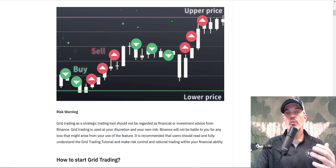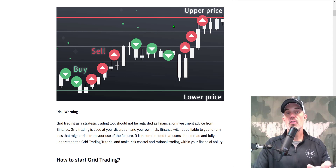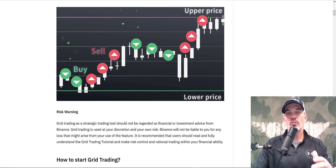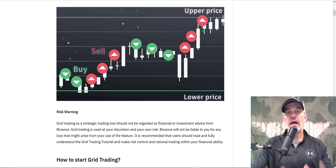Each green or red line is the grid, and those would be your sell or buy orders. Once the price action reaches that level, a limit order will be placed — whether it's to sell after you bought. The idea is to buy low, sell high on the way up.